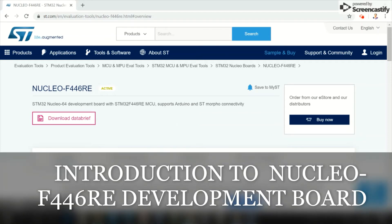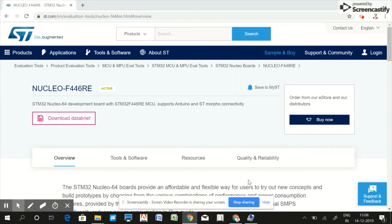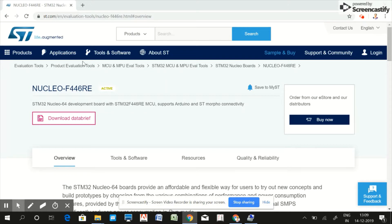Welcome back to the course. In this lecture we are going to see the features of ST microelectronics boards, development boards. If you are a total beginner or looking for some ARM-based microcontroller boards, I would suggest the Nucleo F446RE board.